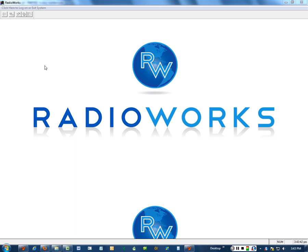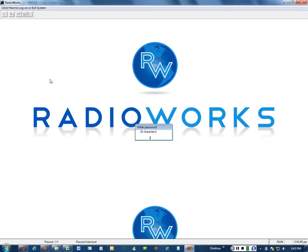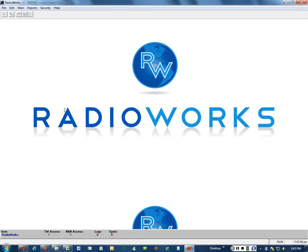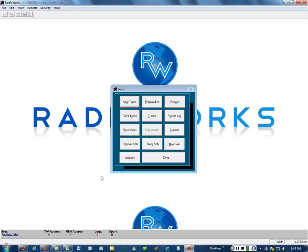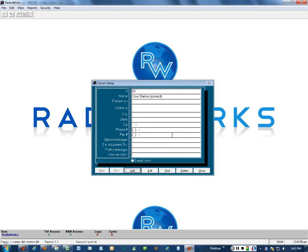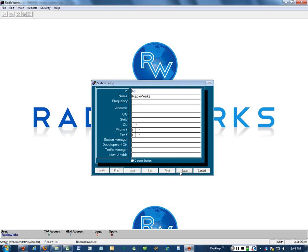So the first thing we're going to do, we'll log in and go to the setup area, click on stations and edit that station to say what we want. That's the name of our station, RadioWorks, works for me.